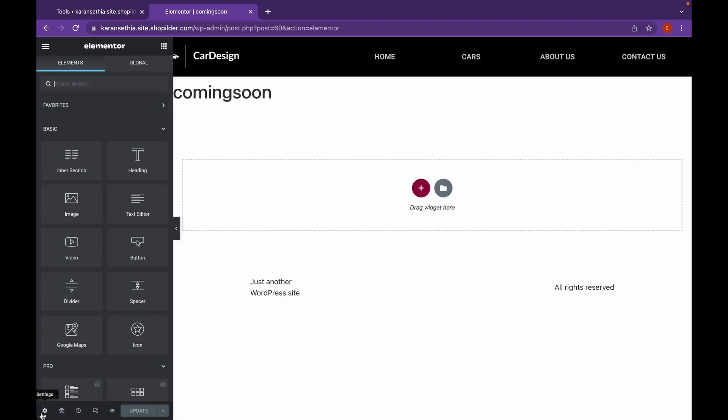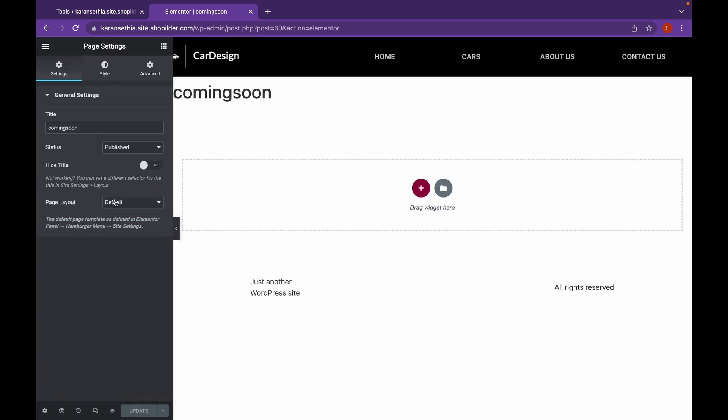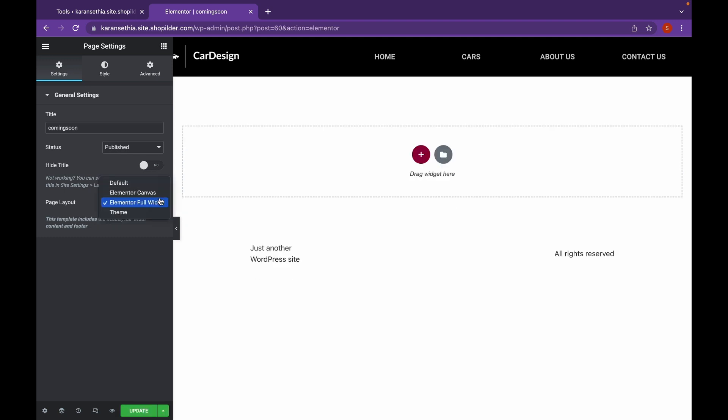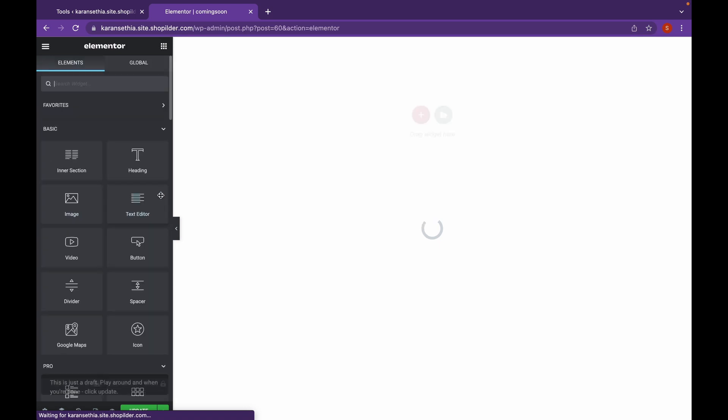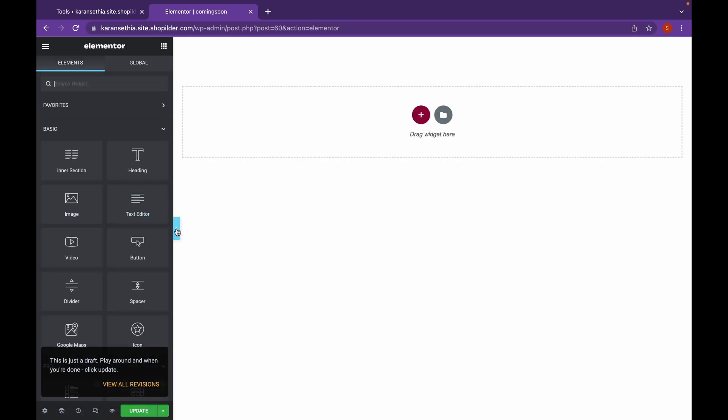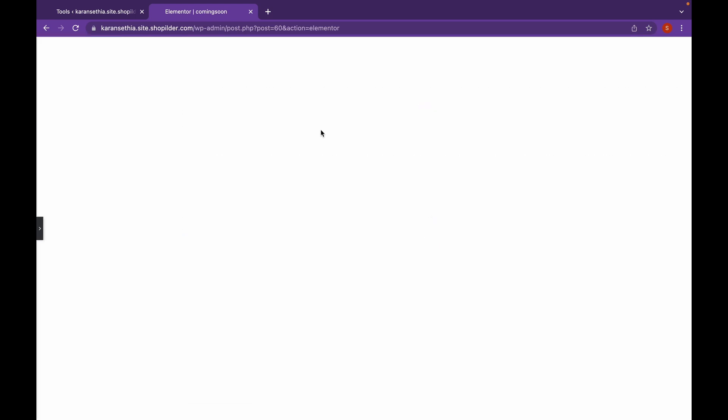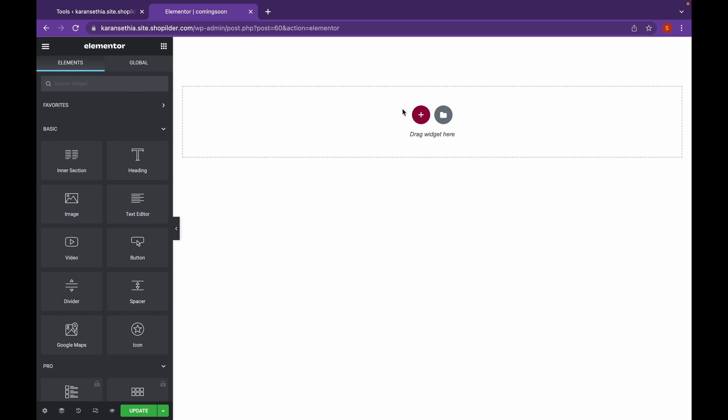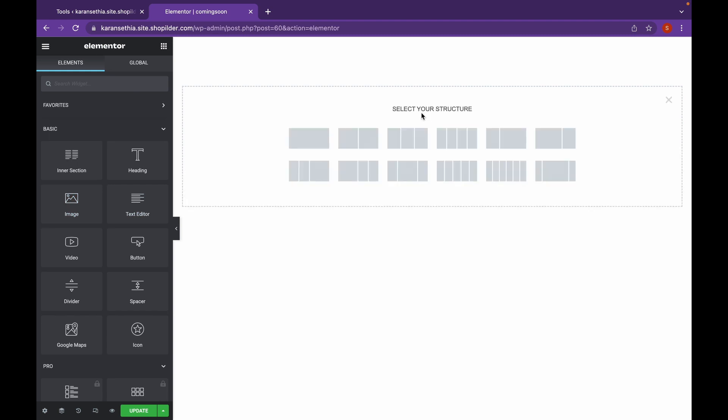Let's head over to Settings. And we don't want our header to appear, so we're going to click on Elementor Canvas. The header has been removed. Now let's start creating a section.